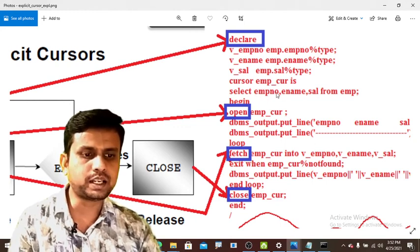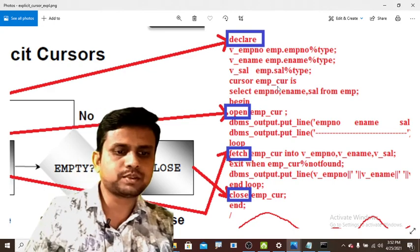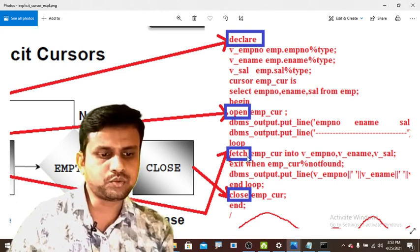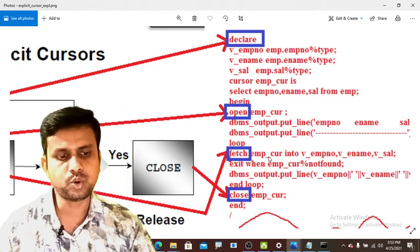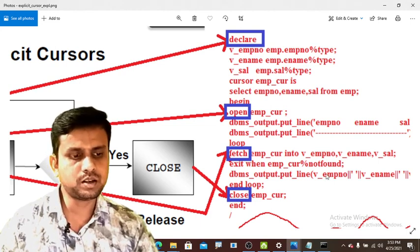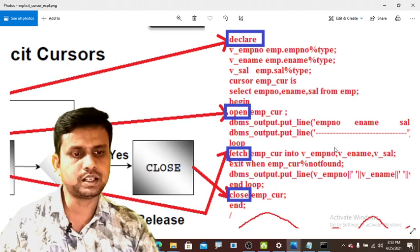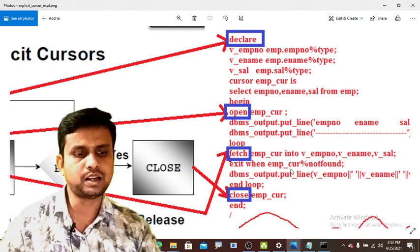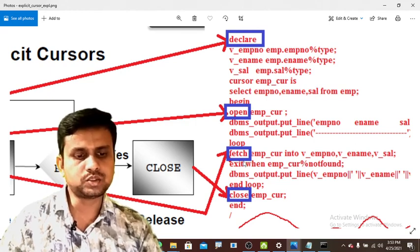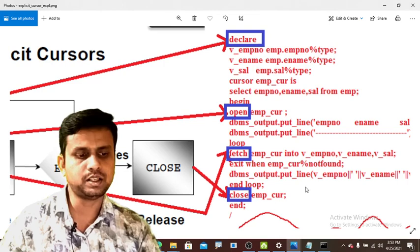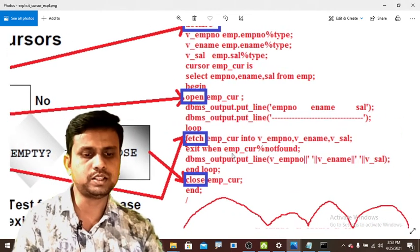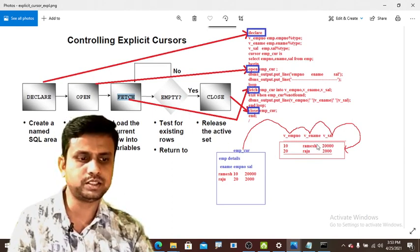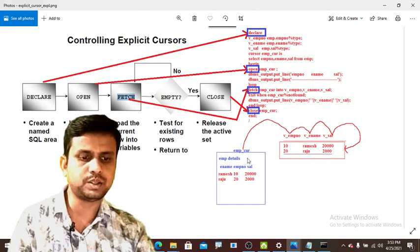Here is a live example of explicit cursors. We declare a cursor that captures everything from the EMP table. We open the cursor and print the data using DBMS_OUTPUT.PUT_LINE. We fetch the records from emp_cur into variables v_empno, v_name, and v_sal, which are declared in the declaration section. If the cursor is empty we EXIT the loop, print the values, and finally close the cursor. This demonstrates the importance of explicit cursors.